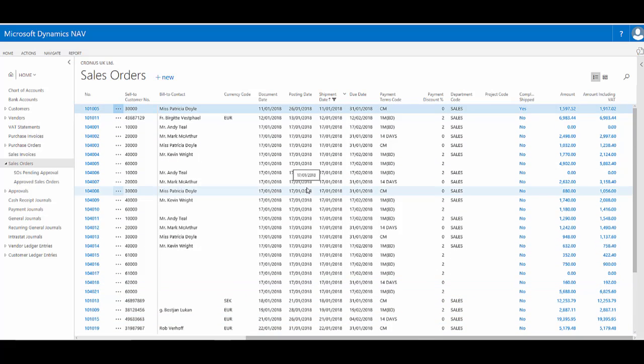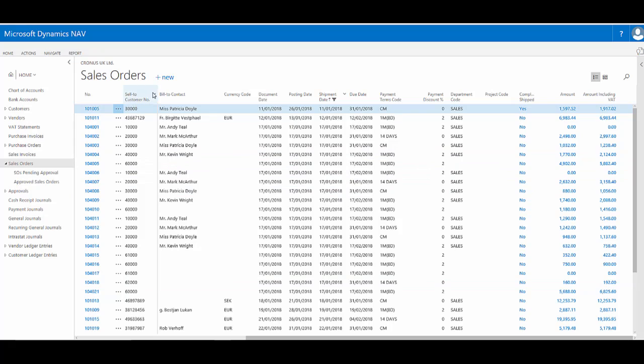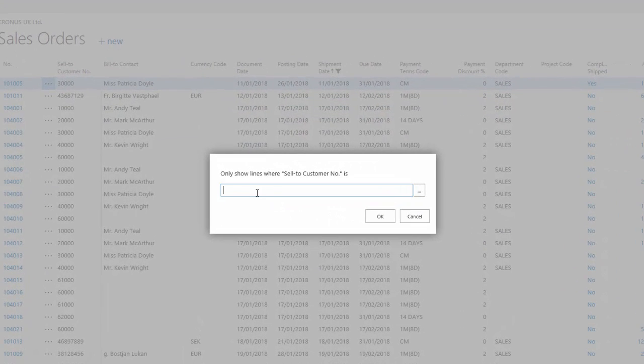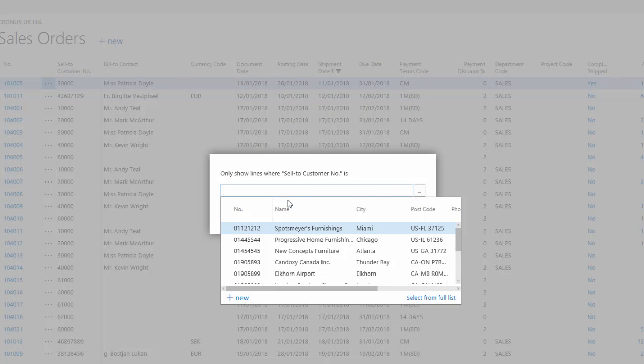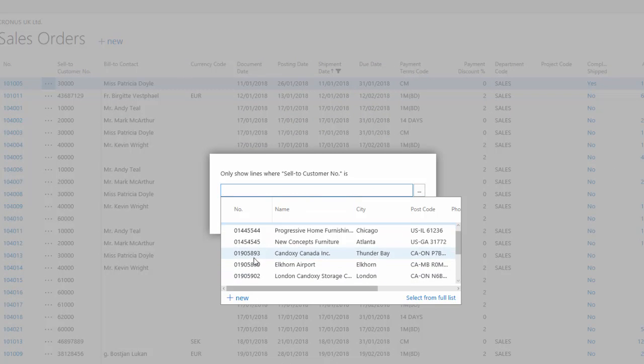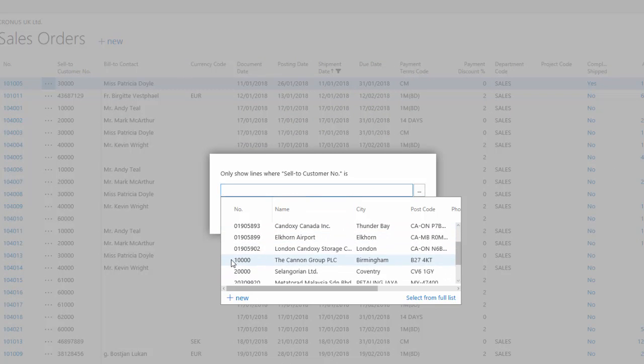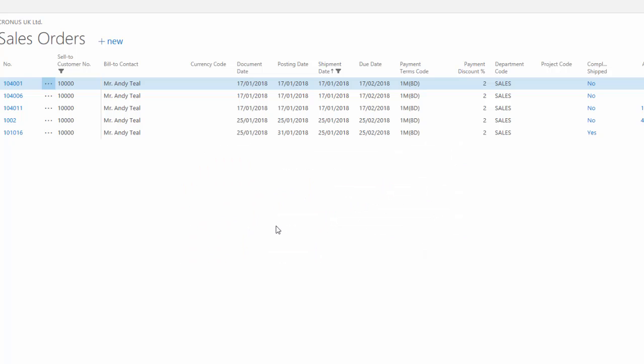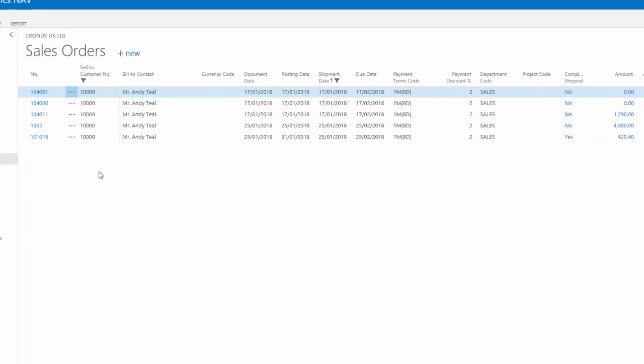I could, of course, then apply further filters if I wish to, to maybe show just the orders for a particular customer, either typing in directly or choosing the customer from the list. So this is the orders within January for customer 10,000.